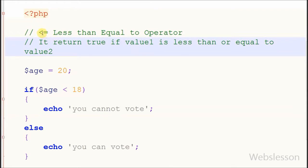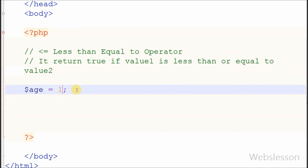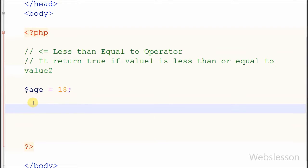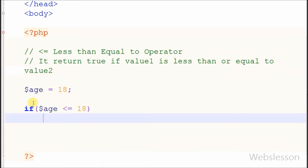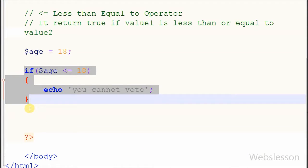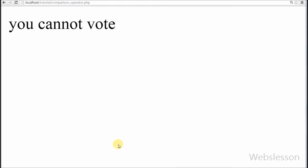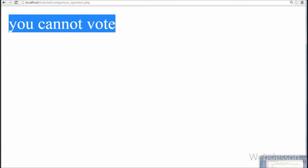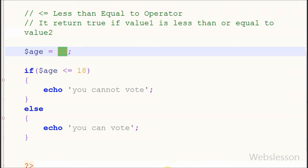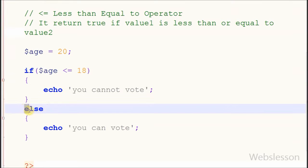Now I show you the last operator: less than or equal to. It returns true if value1 is less than or equal to value2. For example, a person whose age is less than or equal to 18 cannot vote. I change the variable age from 20 to 18 and write an if statement with condition: age less than or equal to 18 — if true, print 'You cannot vote.' If false, the else block prints 'You can vote.' Checking in the browser — it displays 'You cannot vote.' Now I change age from 18 to 20 — it displays 'You can vote' because the condition is false, so it goes to the else block.